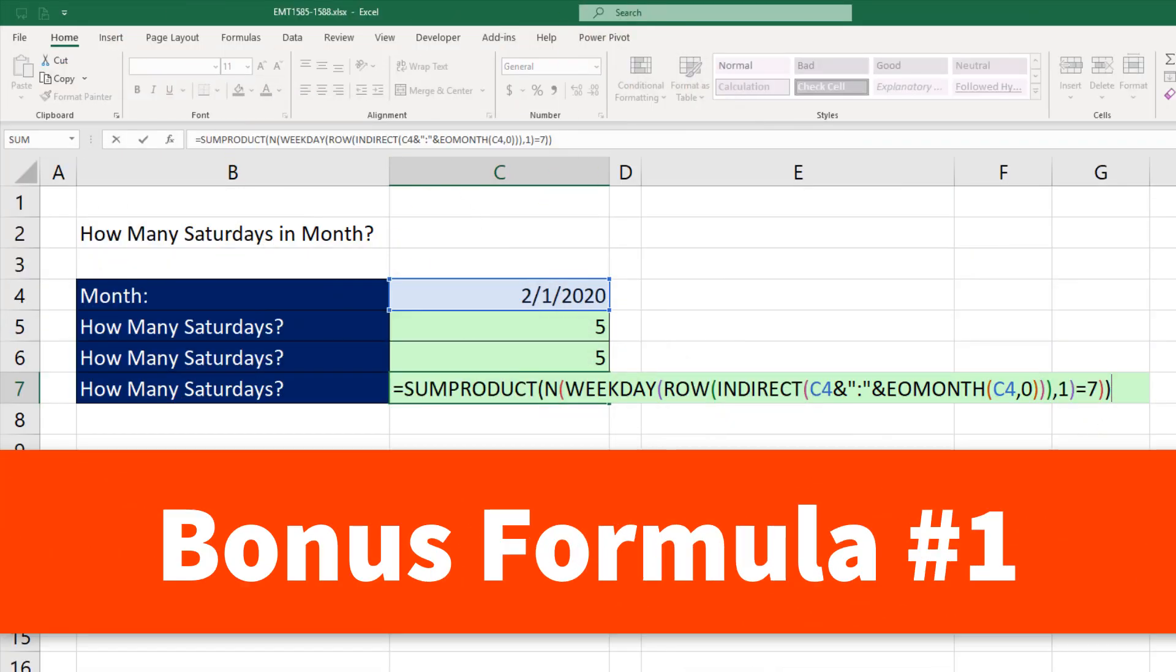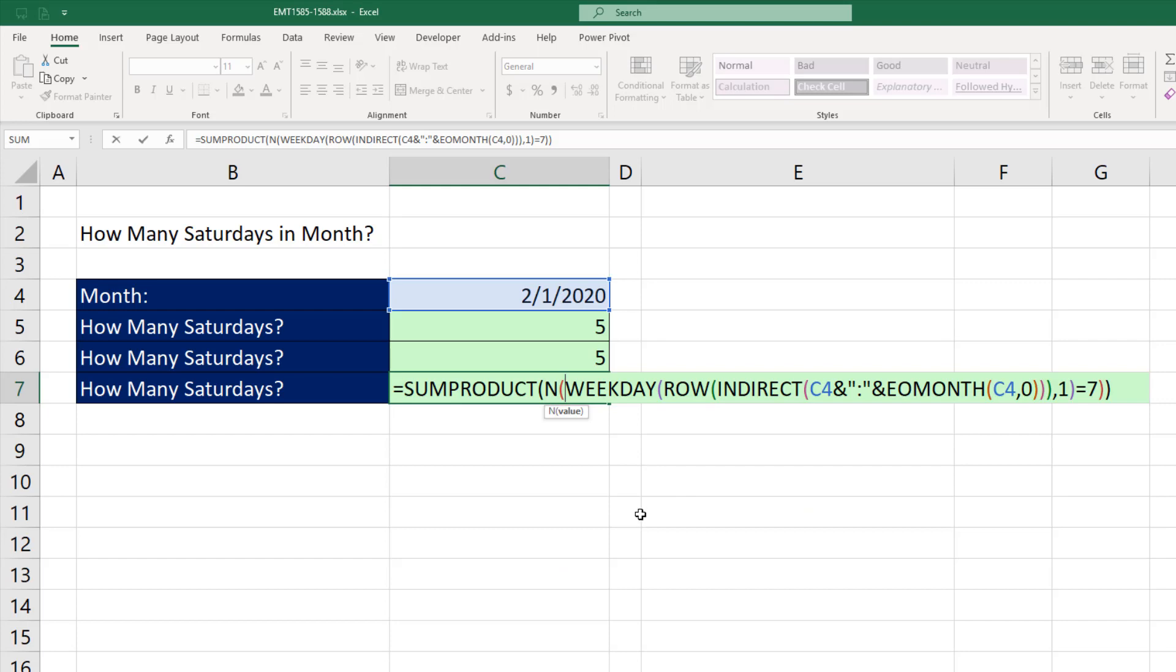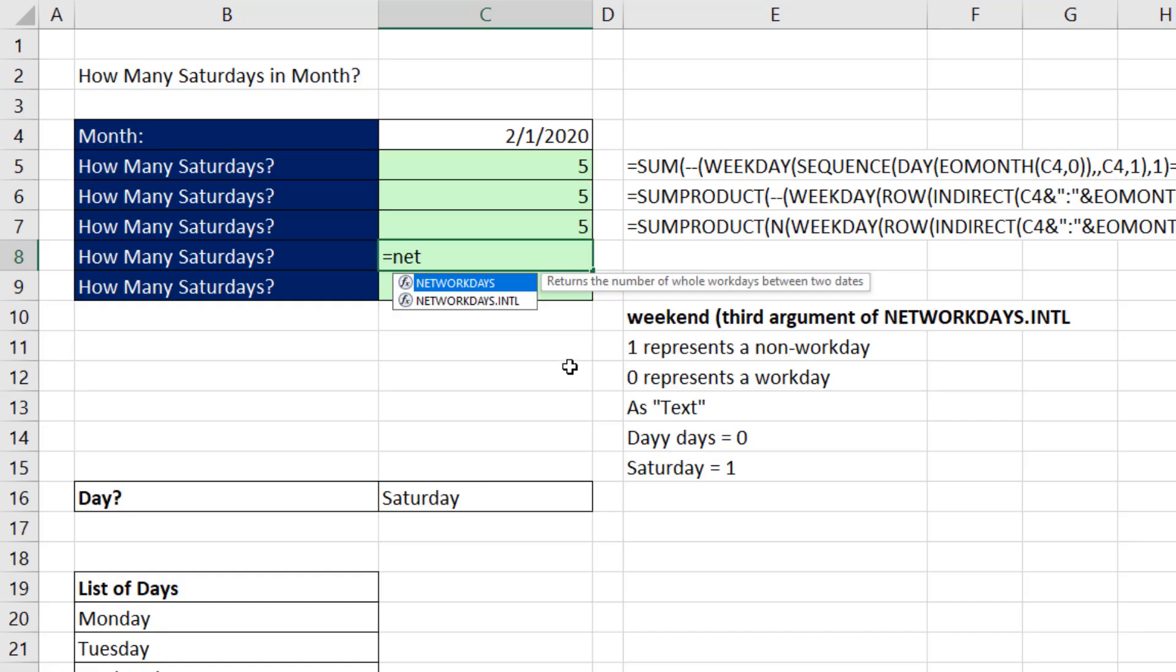Here's our bonus formula. Instead of using double negative, we can use the n function, which also converts trues and falses to the equivalent ones and zeros. Over the decades of using array formulas, double negative tends to be faster, but n is pretty close.